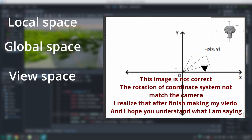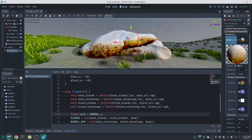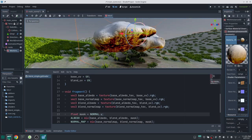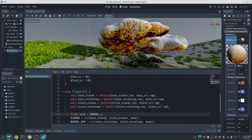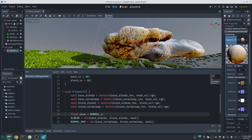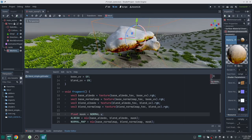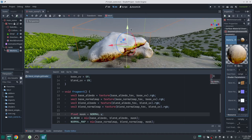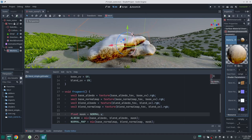We have local space (the origin of each mesh), global/world space (the center of the world), and view space (where the camera position and rotation are zero and other meshes are around it). In the fragment shader, most inputs are in view space, so if you look at the rock from a different angle the snow moves — the coordinate system adjusts itself as the camera moves. One way to correct this is to multiply the normal by the inverse view matrix to bring it from view space to world space, but there's a more efficient approach.